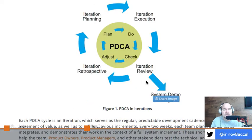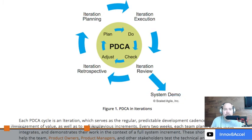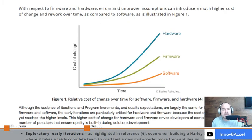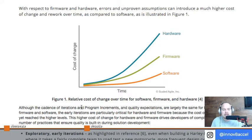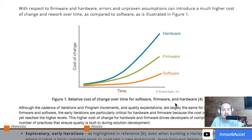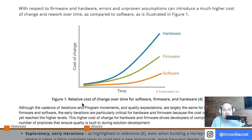Going back to the plan, do, check, adjust cycle — you get customer feedback at the system demo level and drive that back into your next two-week cycle. Looking at the problem with making changes late in the cycle, as time goes on, the cost of change for software, firmware, and hardware gets more and more expensive. It's really important to take those exploratory early iterations, understand what you're trying to build, get that feedback back into the system, and make adjustments. If you can adjust hardware needs earlier on, the cost is cheaper.